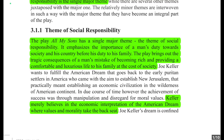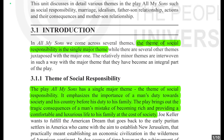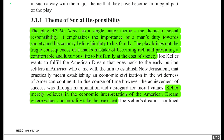The play 'All My Sons' has a single major theme: the theme of social responsibility. It emphasizes — meaning gives special importance to — a man's duty towards society and his country before his duty to his family. The play brings out the tragic consequences of a man's mistake of becoming rich and providing a comfortable and luxurious life to his family at the cost of society.